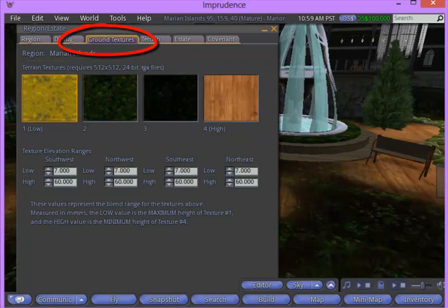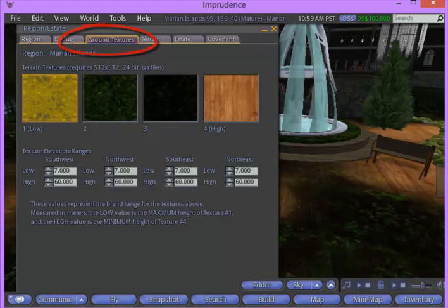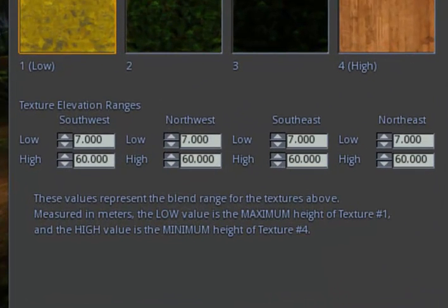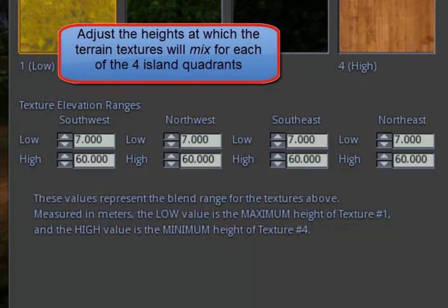If you notice, the colors here are rather dark. You have four quadrants for your island, and you can set each with different heights at which the colors start mixing.